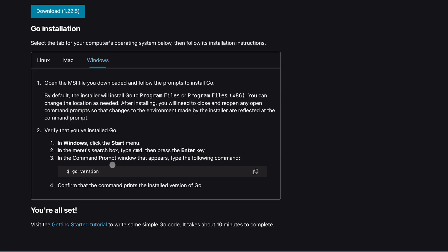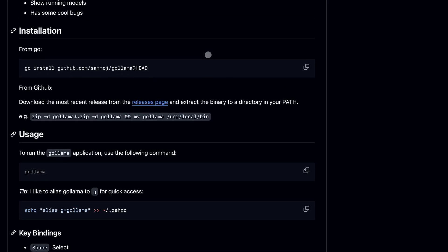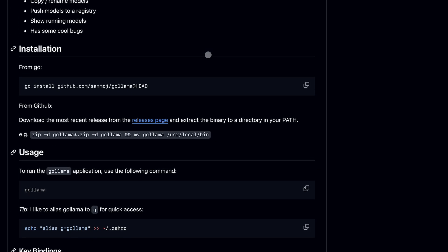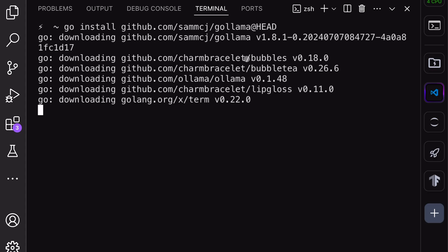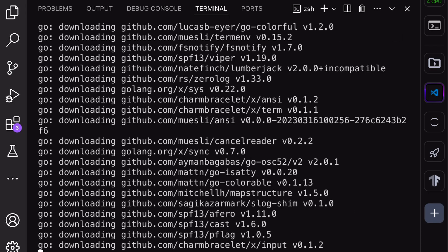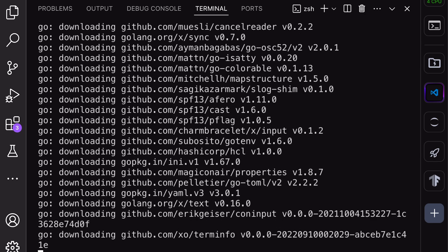Once Go has been installed, just run this command, and Gollama will get installed. Once done, we can now use it. By the way, make sure that you have Ollama installed before running this.